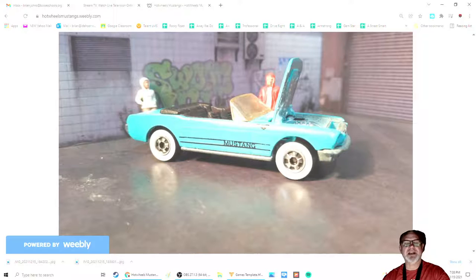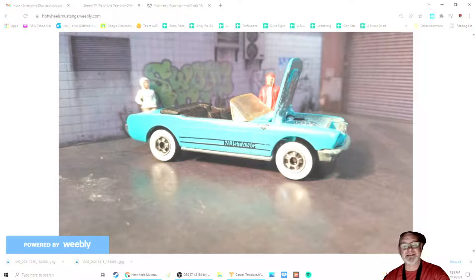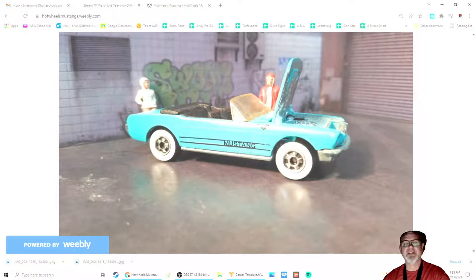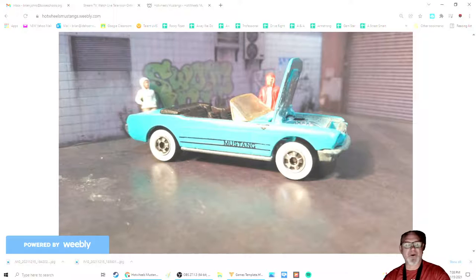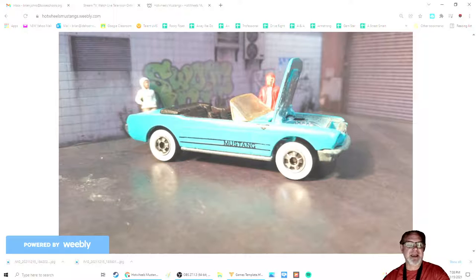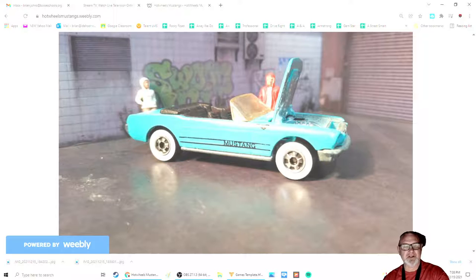The other color it came in was black with white stripes and a white Mustang and white lettering on the side with tan interior, and the same white walled tires and unpainted metal base. And so those are your two color options.